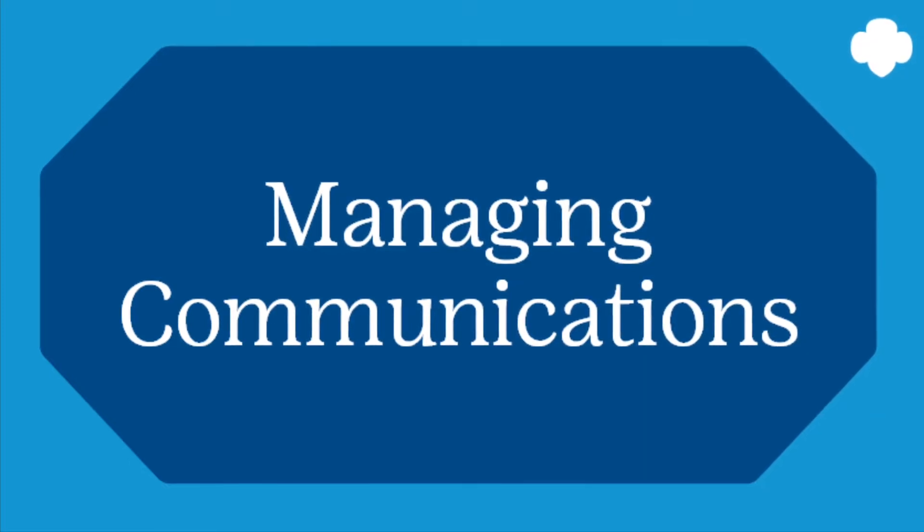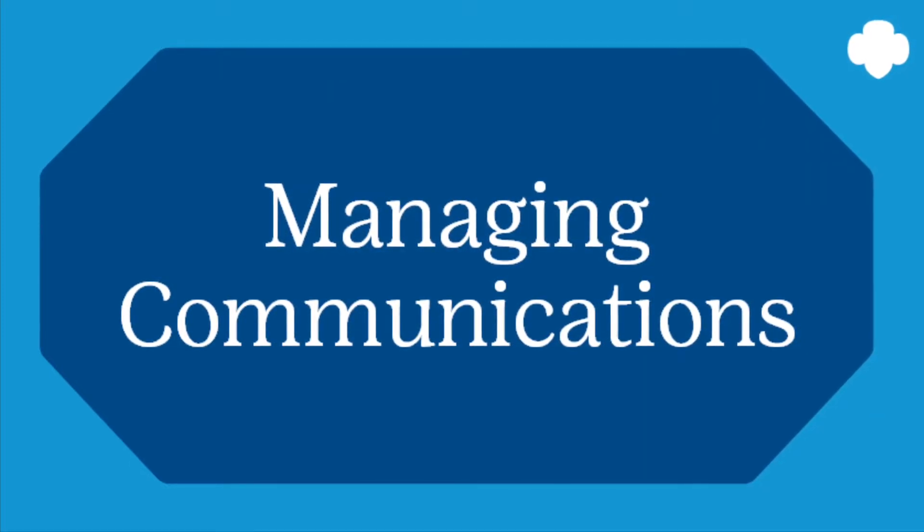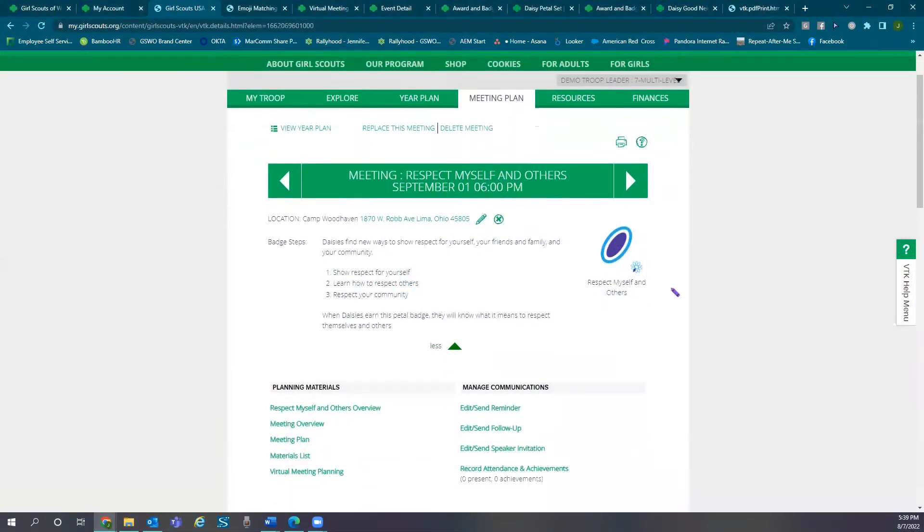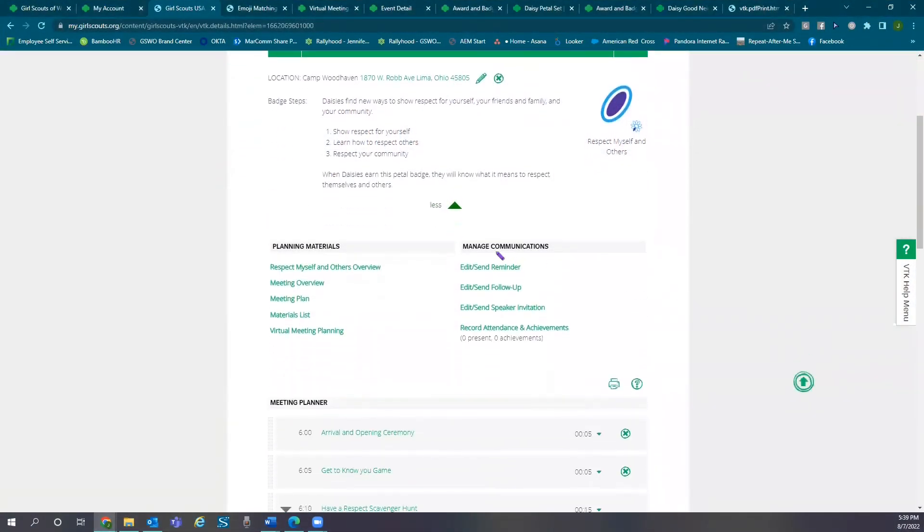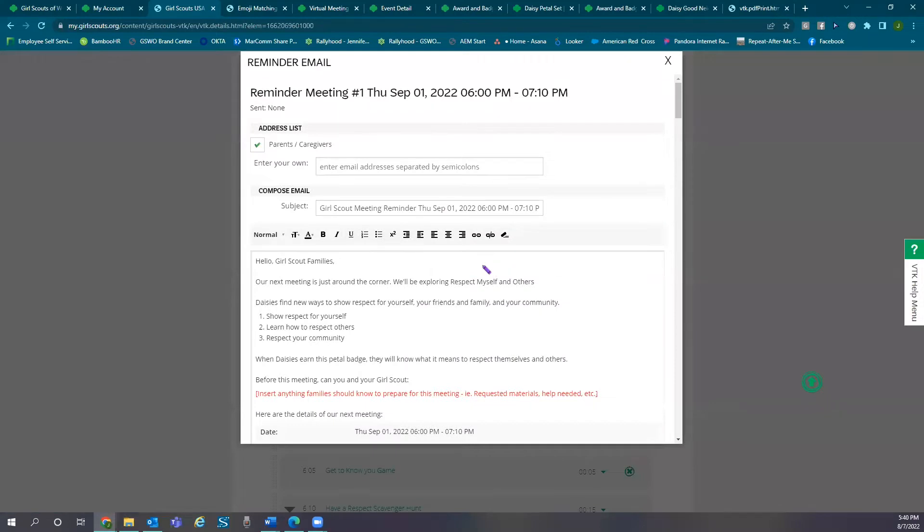Managing Communications. Under the meeting plan tab you will also find managing communications. You can send templated emails to caregivers to remind them of meetings and keep them up to date on what's been happening.